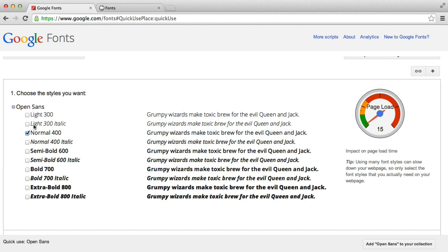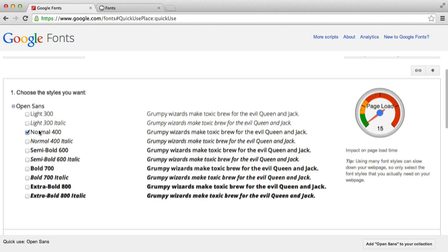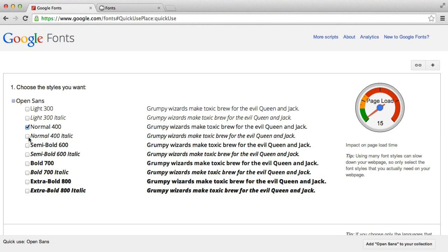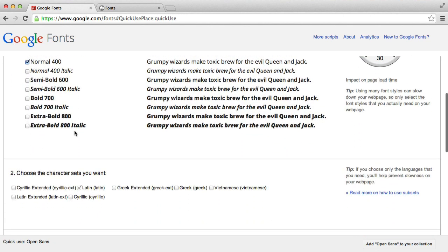It's good practice to only choose the different weights of the font that you actually want. We've got things like extra bold italic, which you may not want, so don't tick it. You can always add these easily later on. Don't think this is the final time to choose what you need. Let's say we want normal and light, so let's choose those two.